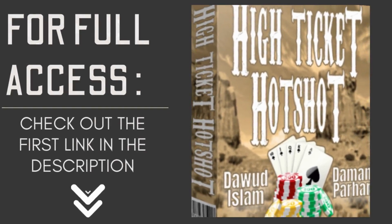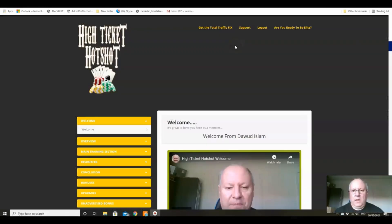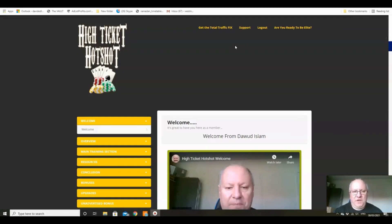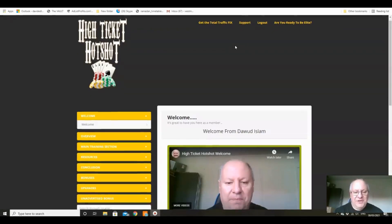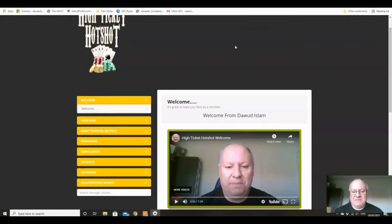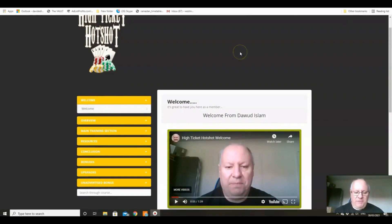Hi folks, just want to shoot this very quick overview video for High Ticket Hotshot. The members area is pretty straightforward folks, but just before we go here, I do want to do the usual thing of just showing a little bit of income proof.